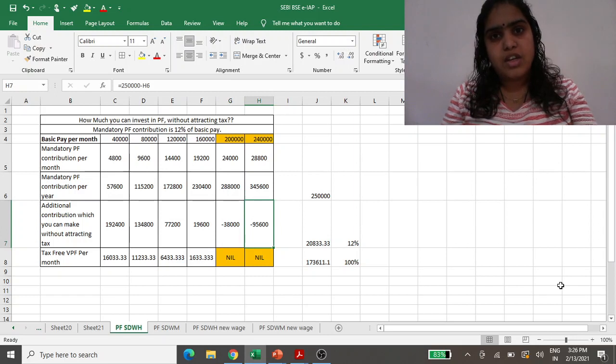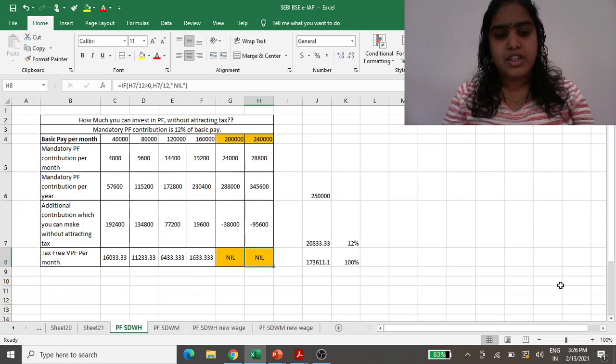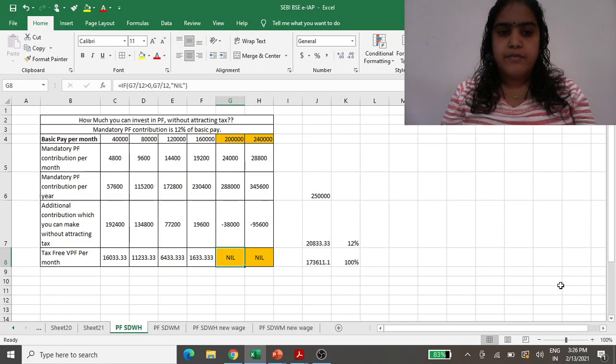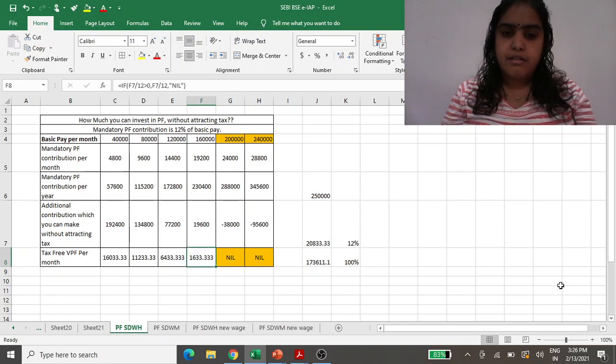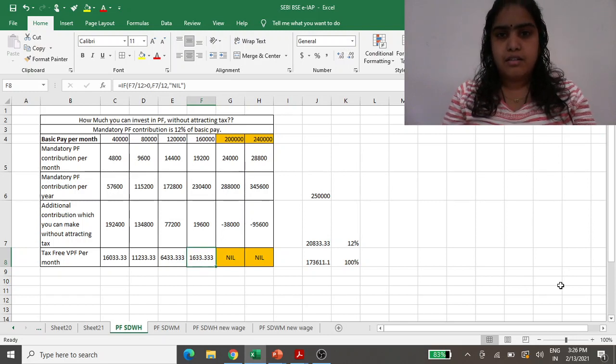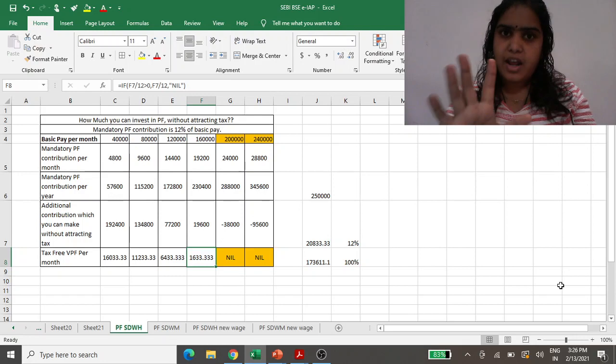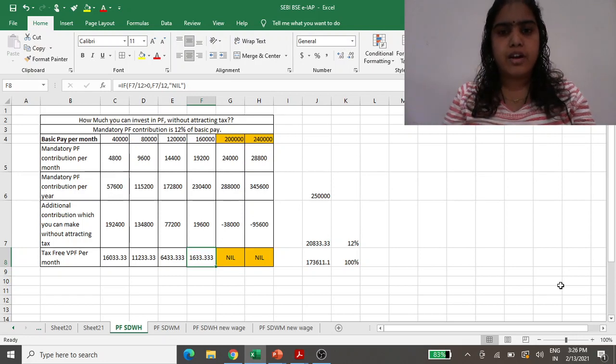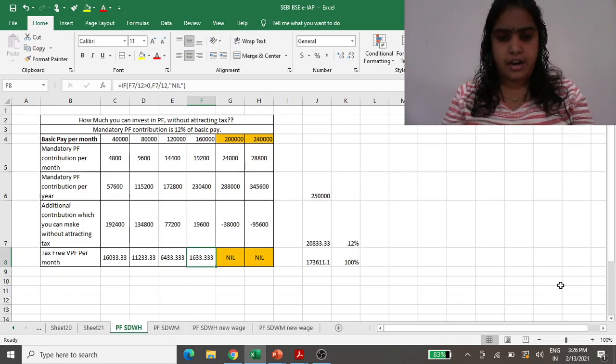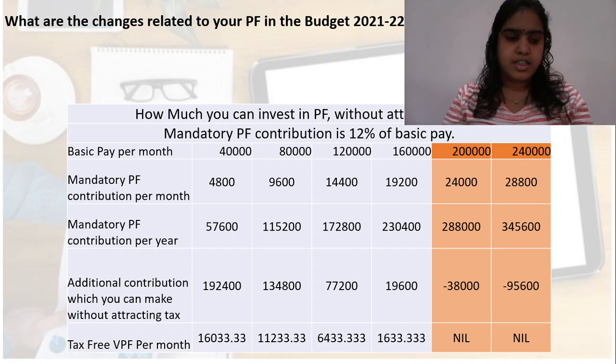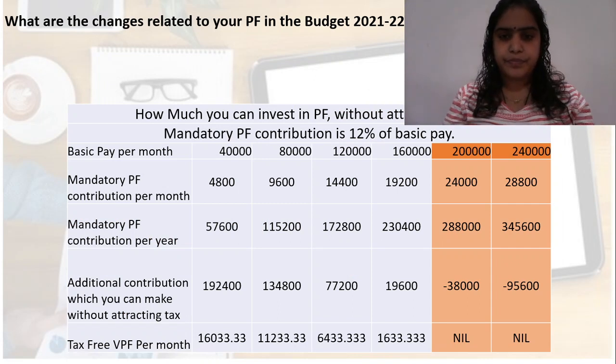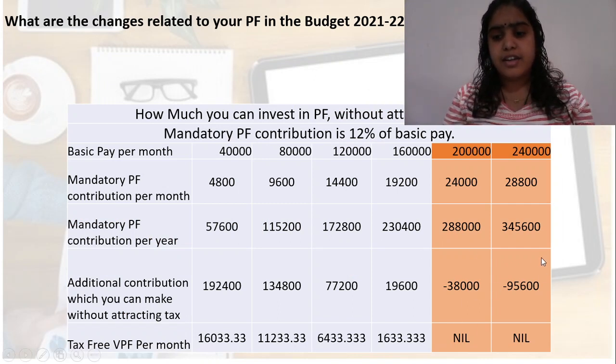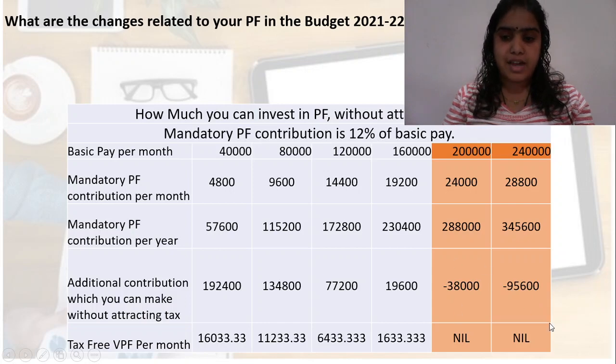So additionally, you cannot make any contribution as VPF. Till 1.73 lakh or less than that, you have a little tiny room for that, but above that you cannot. So this is what this table says: for this 38,000 and for this 95,000, you have to pay extra tax on whatever income you are generating.